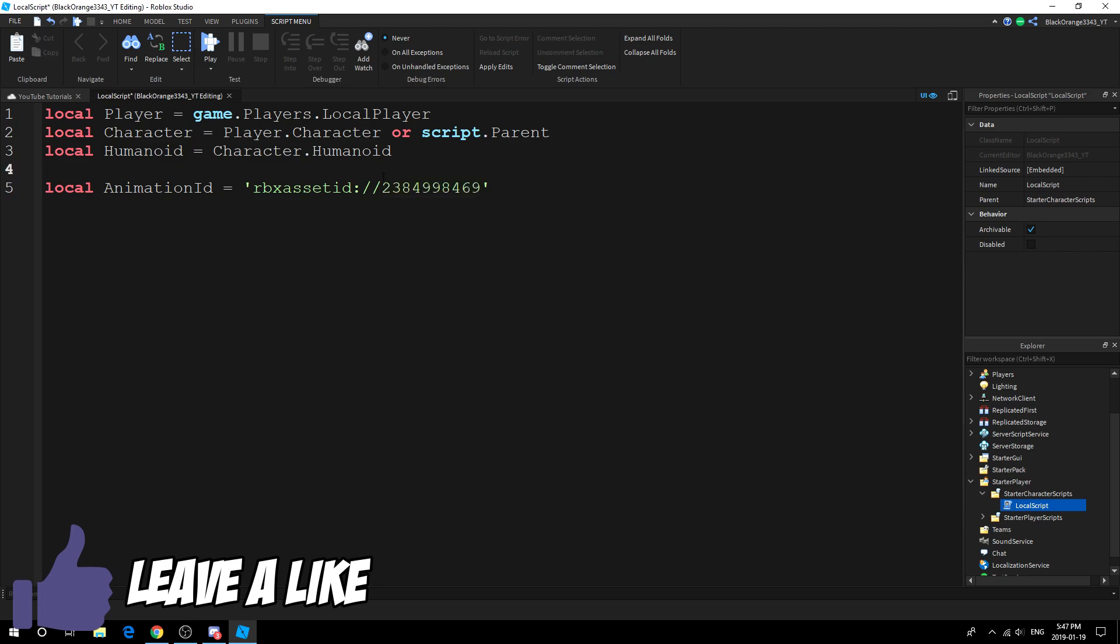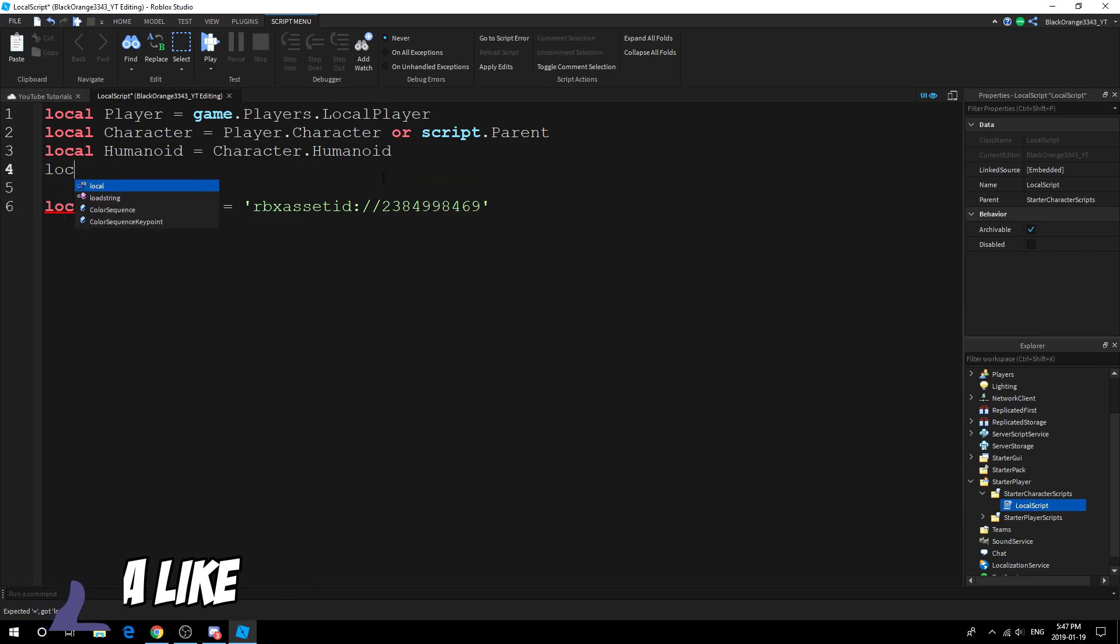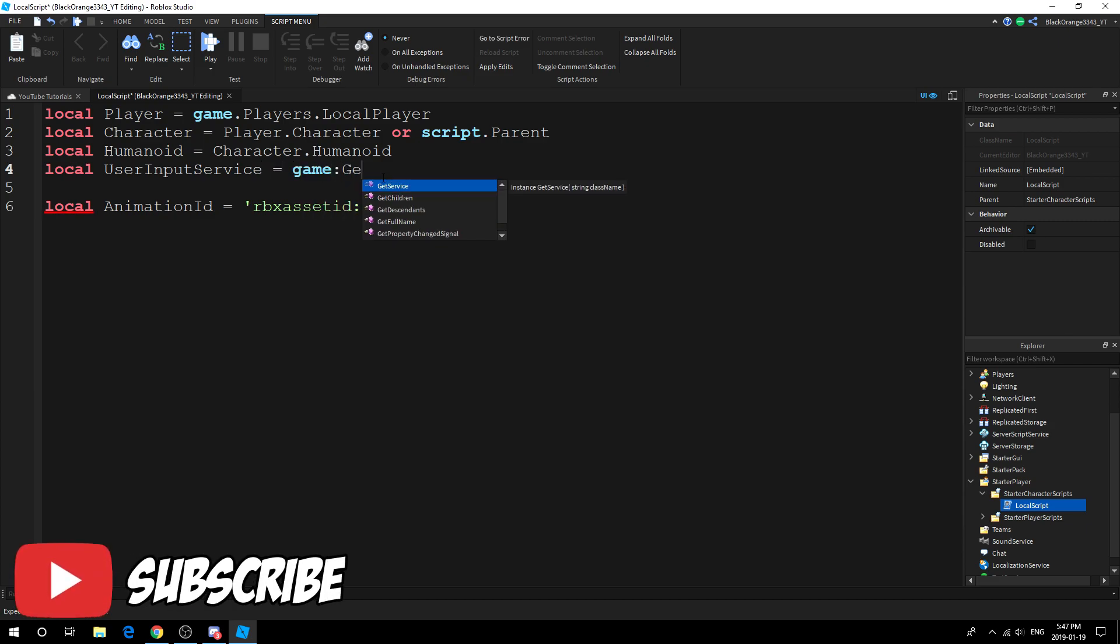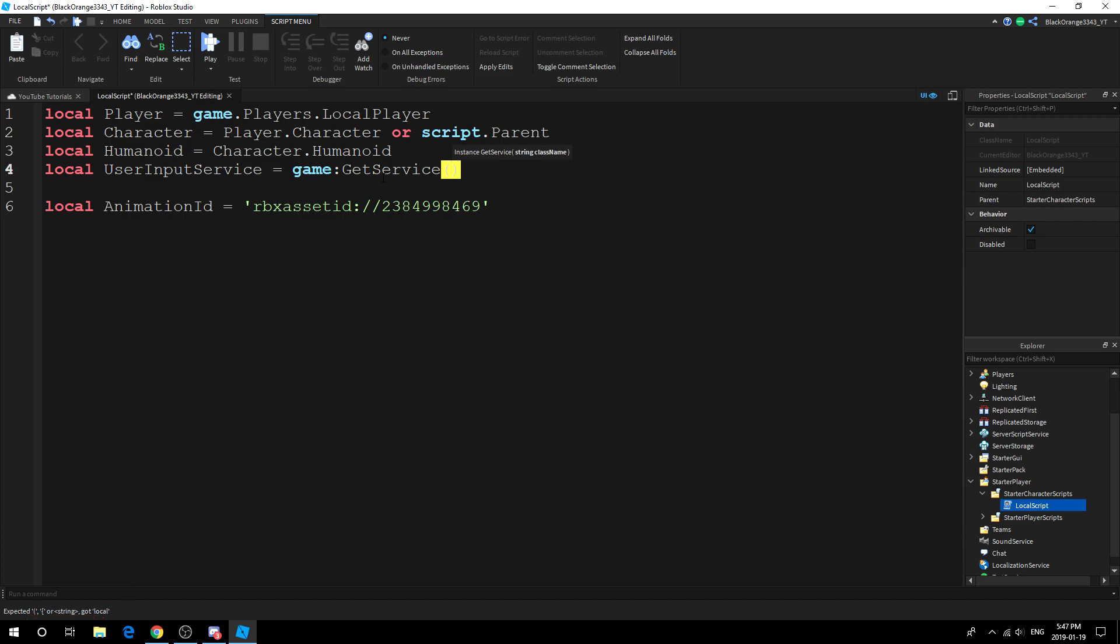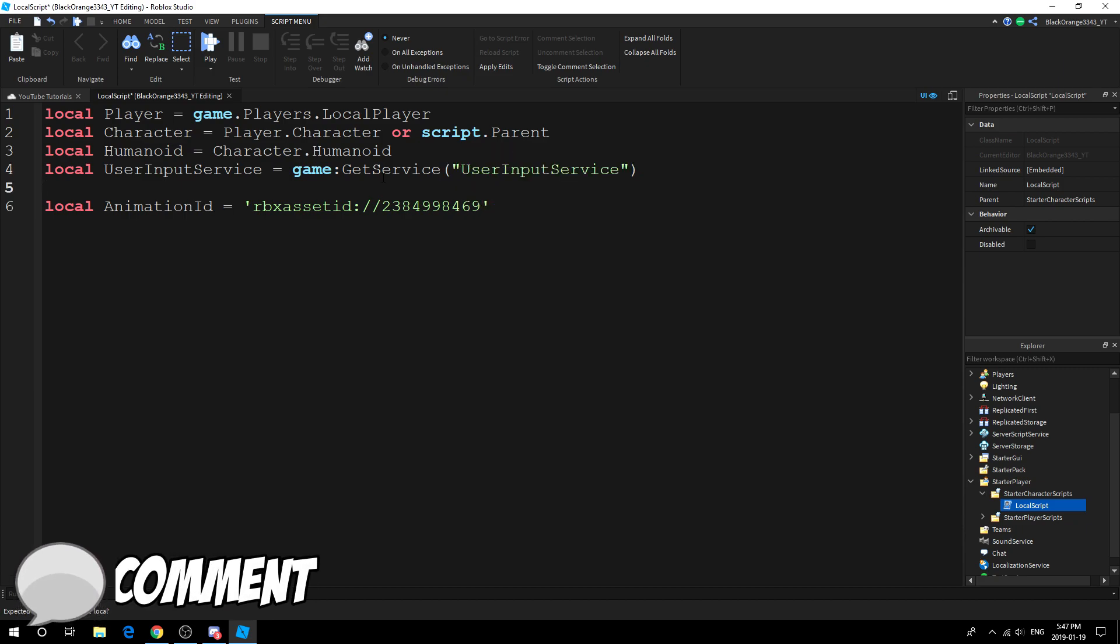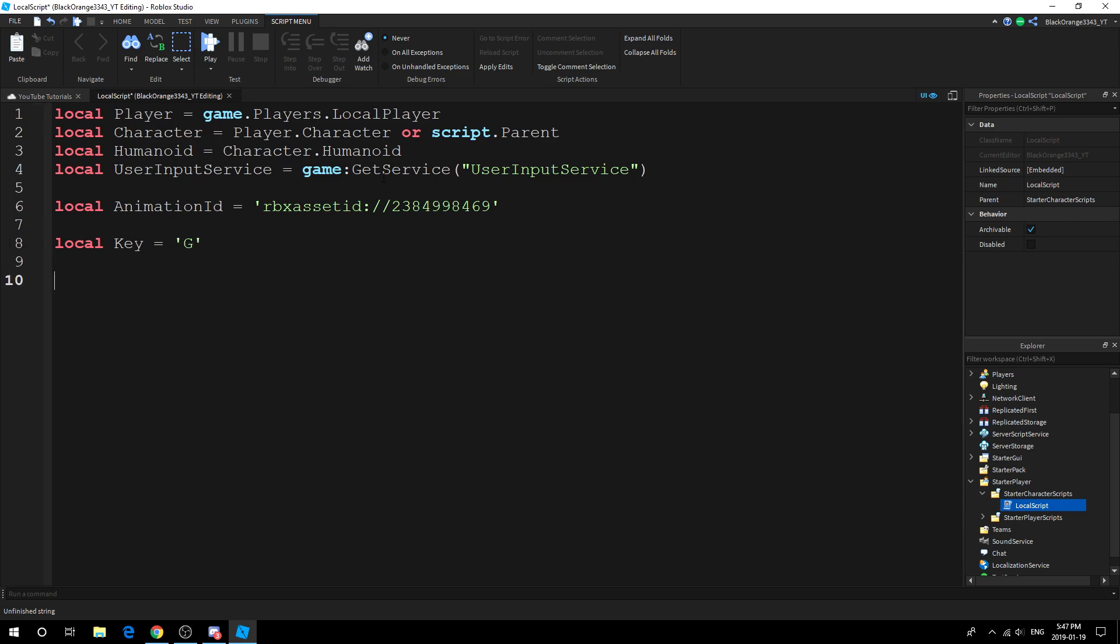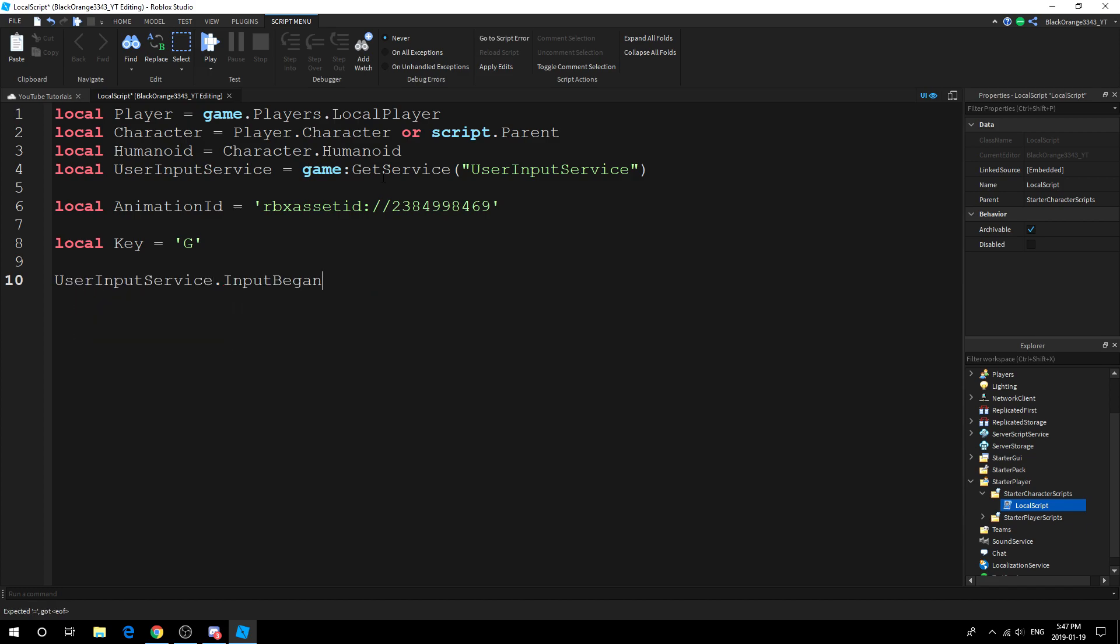Next, what you want to do is use your input service. This will detect input. We want keybind, meaning that we can detect what key is being pressed. Obviously you can choose a key. In this case, the key could be R or E. In this case we'll go with G to go random. Now that we got our key, we're going to do UserInputService.InputBegan:Connect(function). This connection will run, so anything under here will run when there is some sort of input.